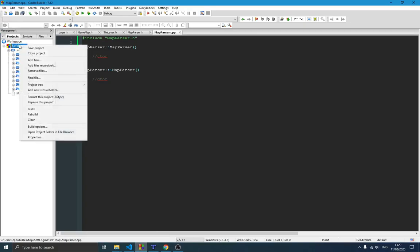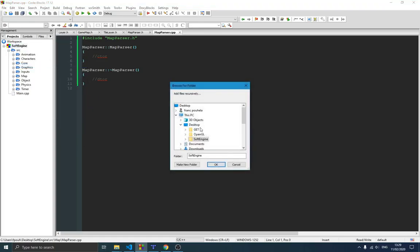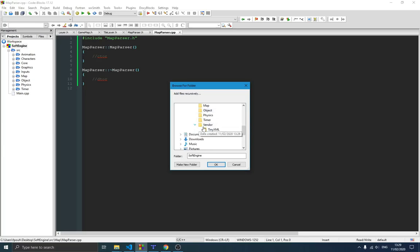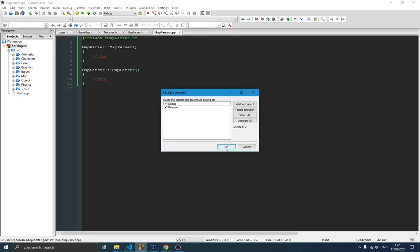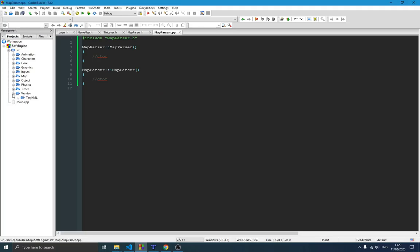In order to do that, right-click on the project and say 'Add files recursively'. Go to source, then vendor, then TinyXML and push OK. Now you can see we have our vendor folder with TinyXML inside.